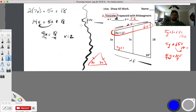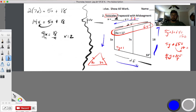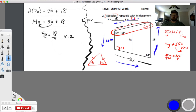Now for perimeter — that's all the way around the outside. We have this side, this side, this side, and this side: 25, 25, 18, and 5x. What's x? x is 2, so 5 times 2 is 10. Perimeter equals 25 plus 25 plus 10 plus 18 equals 78.